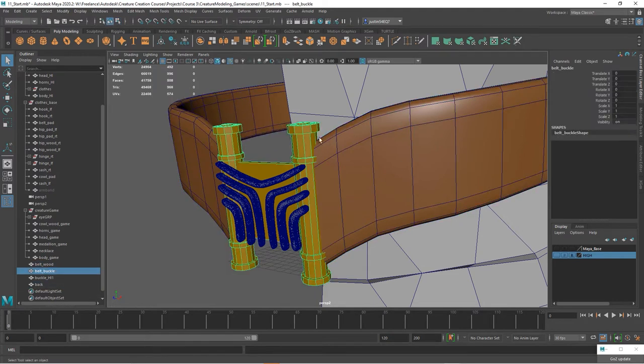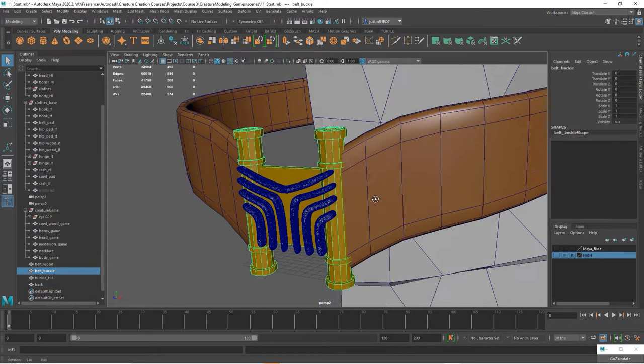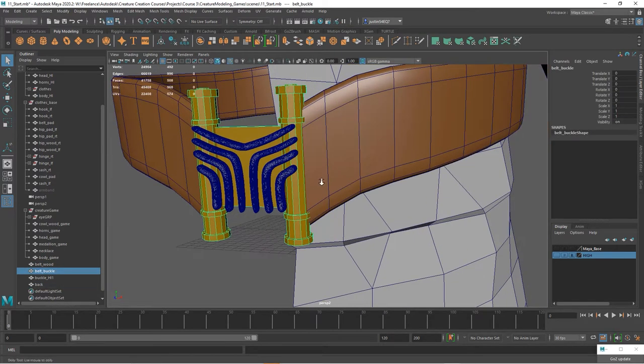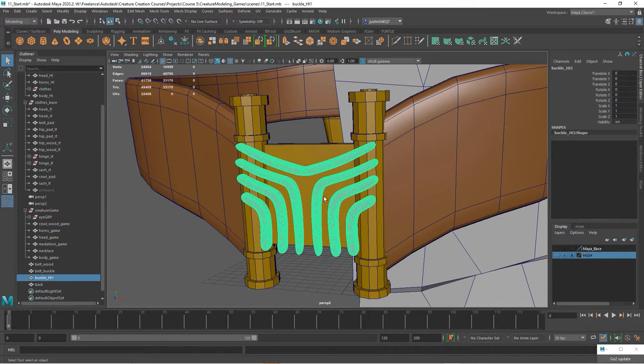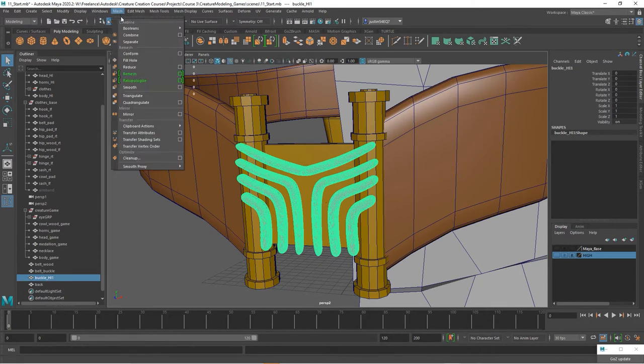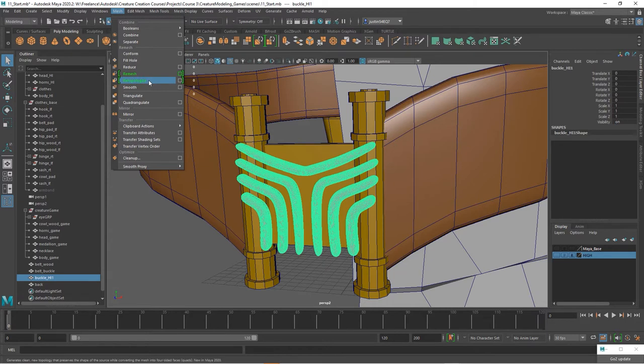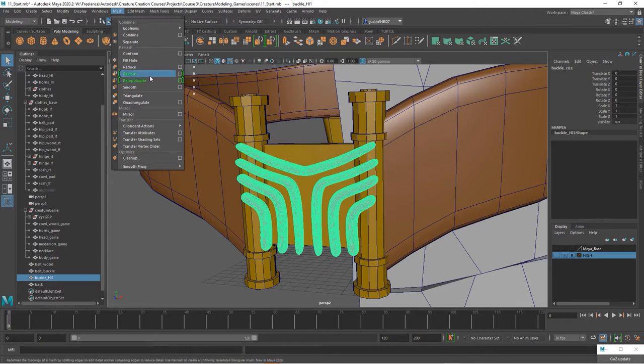Now this piece, we've got the belt, these pieces, these objects will already work for this. This piece though is a bit too high res, and so what I want to do is go to Mesh. Remesh and Retopologize are two features that have been kind of standardized into the Maya interface. They've existed a little bit longer, but they're actually in the interface now with 2020.